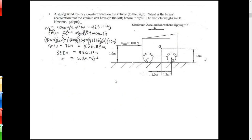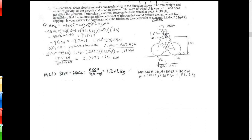Here are some of the review problems. A strong wind exerts a constant force on a vehicle to the right — what's the largest acceleration before it tips? That's translation. They tip backwards, away from the acceleration. What we did was apply that moment equation about the back wheel because the front wheel is about to tip. To represent that the front wheel is tipping, you set the normal force to zero — that's what happens just before it tips.